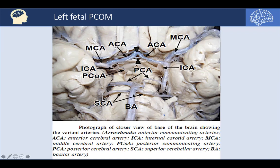In this figure, you can see the basilar artery here, with the right PCA and the left PCA, which is hypoplastic. Here we have the right ICA, the left ICA, and the right posterior communicating artery joining a dominant right PCA — that's normal. But on the left side, the P1 segment is hypoplastic, and the posterior communicating artery is dominant. This condition is termed left fetal PCOM.